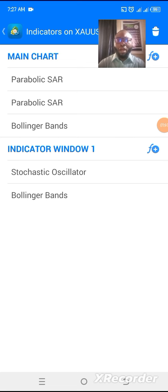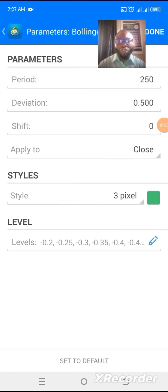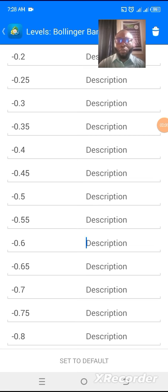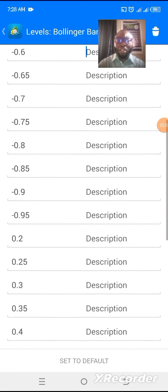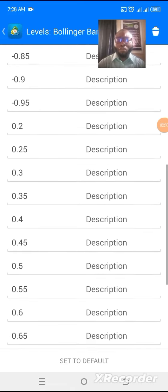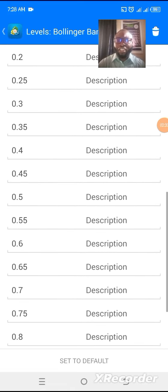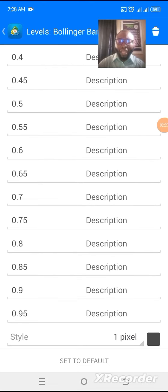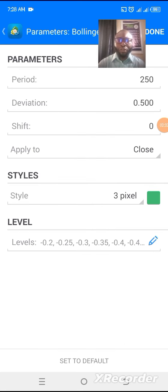For our Bollinger Bands on the main chart, the period is 250, deviation is 0.500, shift is zero, apply to close. For the levels, make sure you set them as follows: minus 0.2, minus 0.25, minus 0.3, minus 0.35, minus 0.4, minus 0.45, continuing like that until you get to minus 0.9 and minus 0.95. Then you start again from 0.2, 0.25, 0.3, 0.35 up to 0.9 and 0.95, then click done.